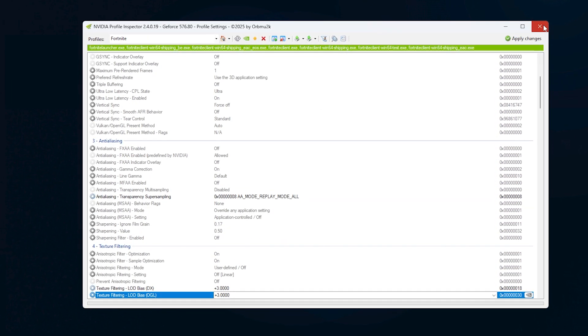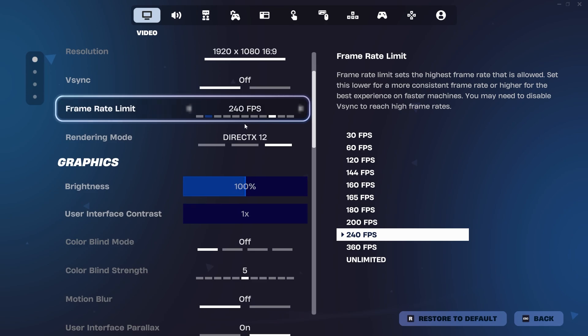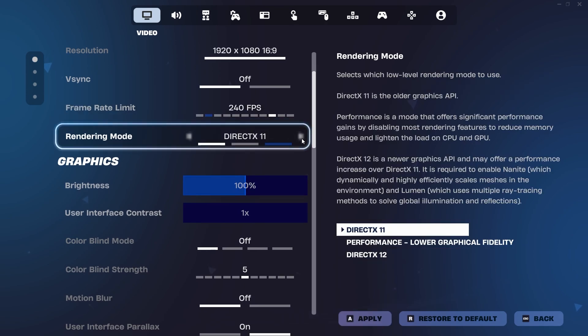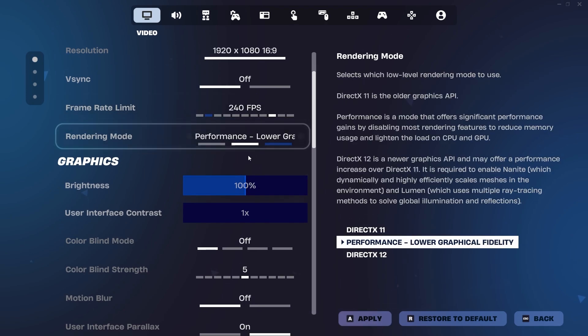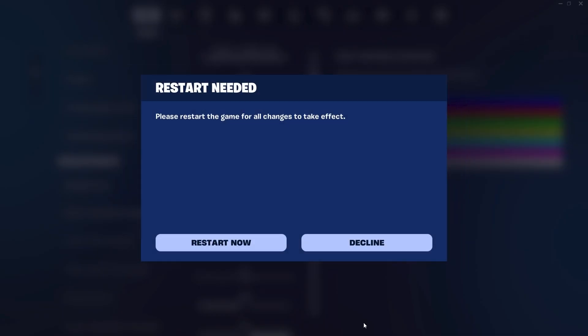After that, launch Fortnite, go to Settings, and set the rendering mode to Performance. Make sure all other graphics settings are set to Low.